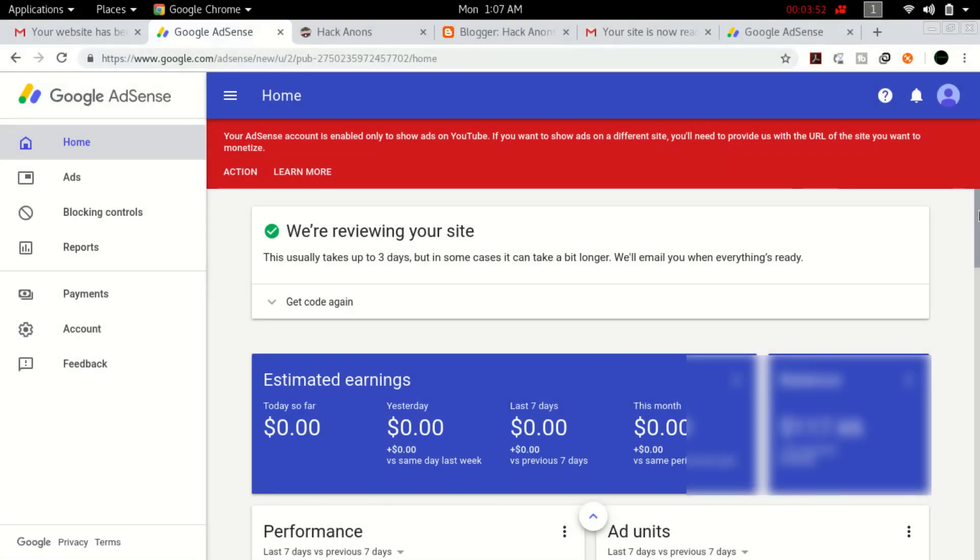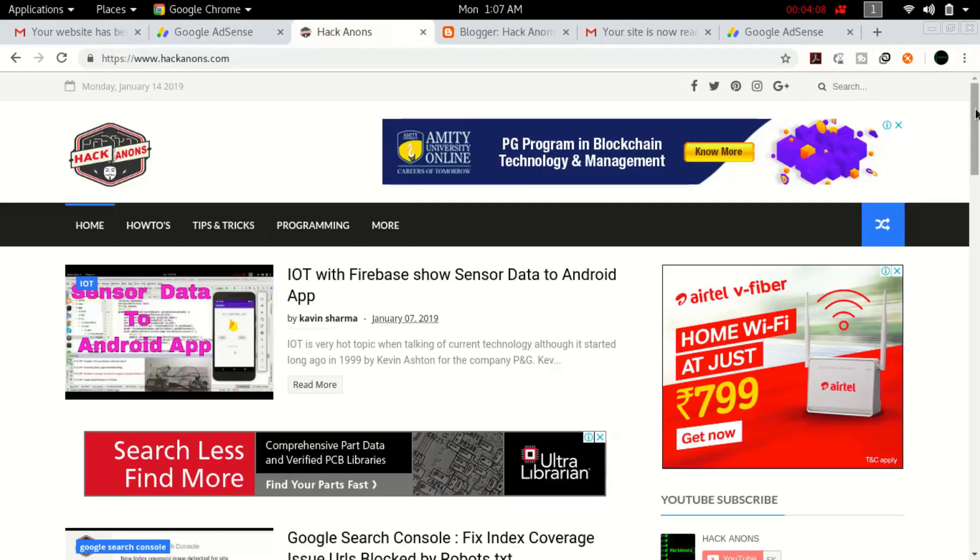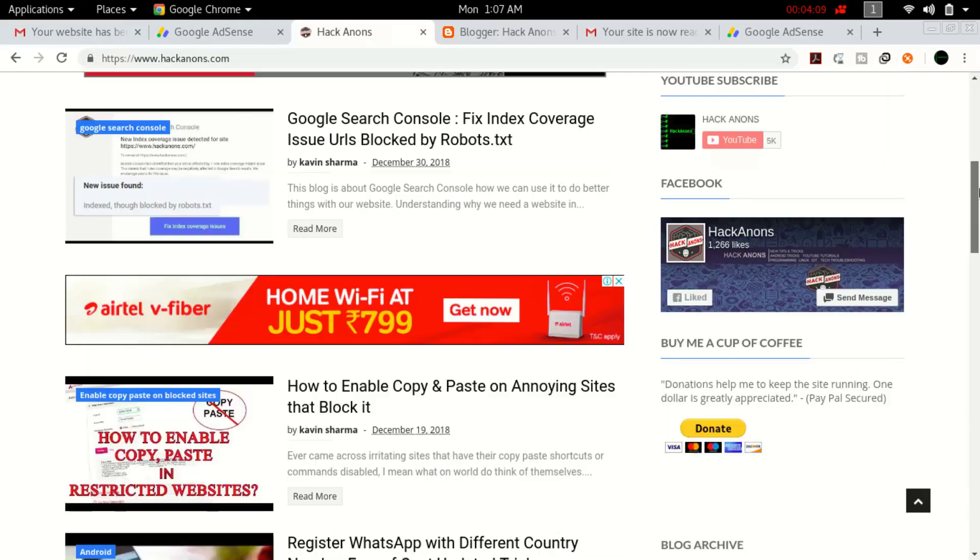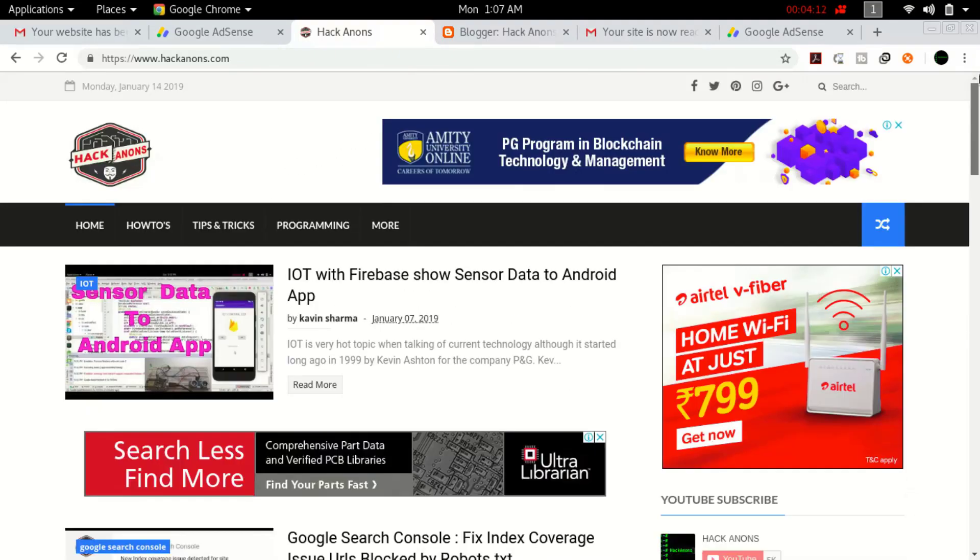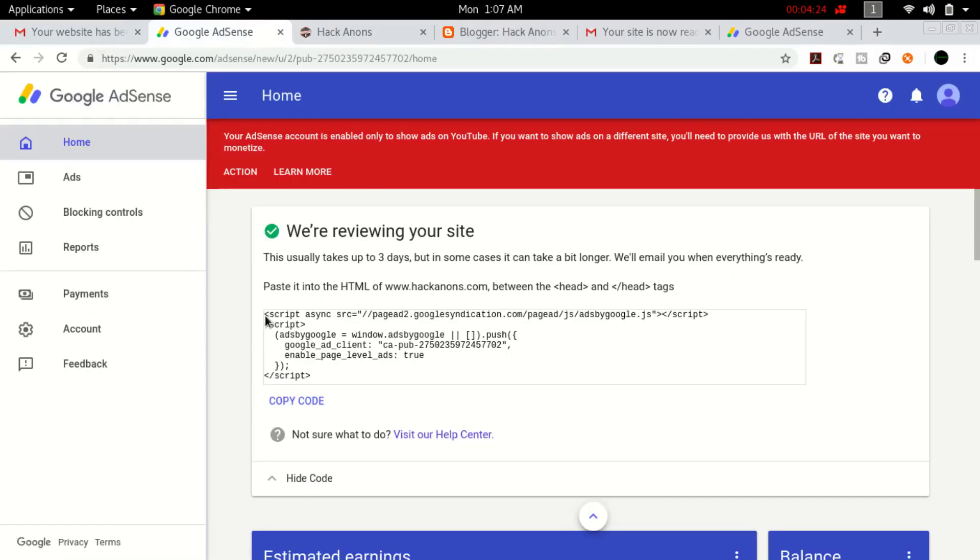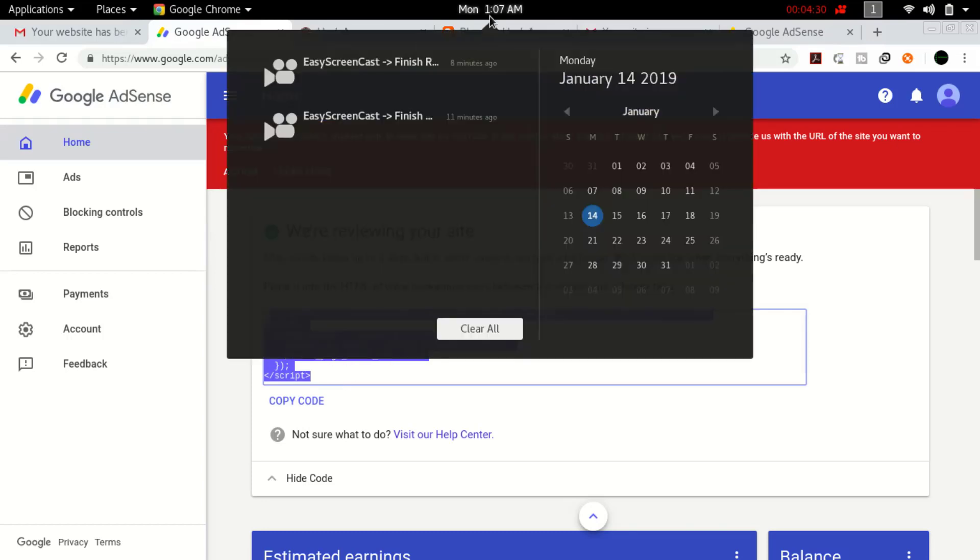Here you can see my AdSense account associated with my YouTube channel. I also tried to get approval for my site, hackannounce.com. Your site should be on Blogger because my tricks work for Blogger. I applied this code on my website in August, and currently it's January. I got approval on 12 January.